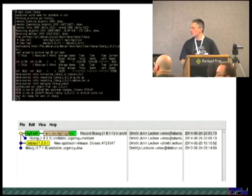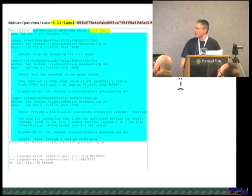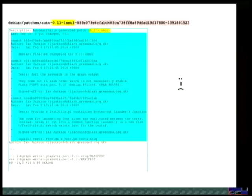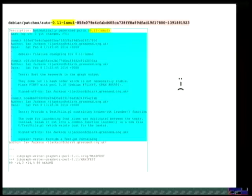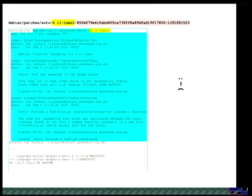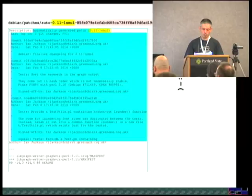DGit's biggest problem at the moment is with Quilt 3.0 packages. DGit doesn't do anything very clever with them. There is a requirement that you must be able to dpkg-source -x the DSC it generates and get the same thing as in the git tree, which means the git tree must be in a dpkg-committed state. So DGit, when you push, will run dpkg-commit for you and generate a patch containing the changes you made with git. It's not able at the moment to split that up into multiple quilt patches — you just get a single automatically generated patch.